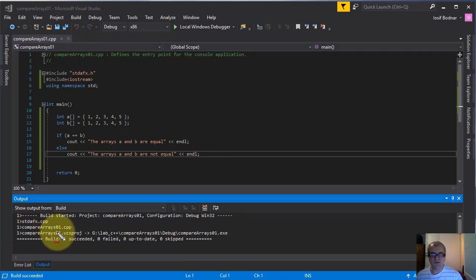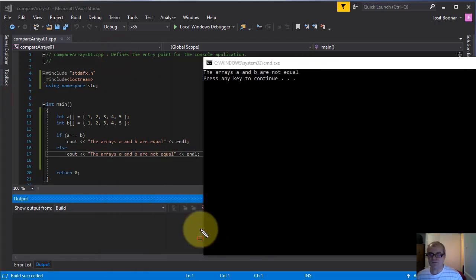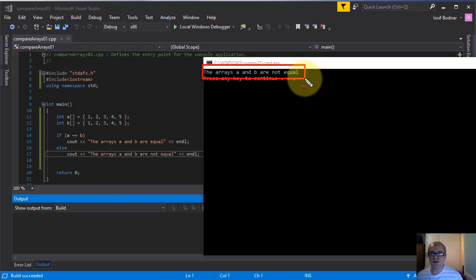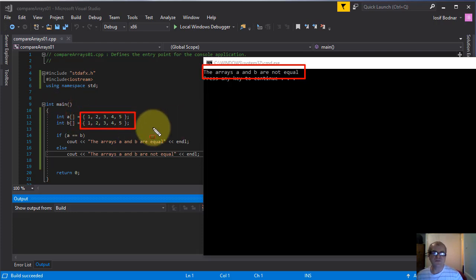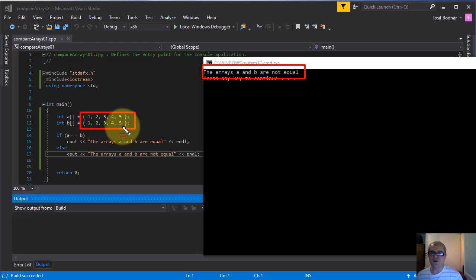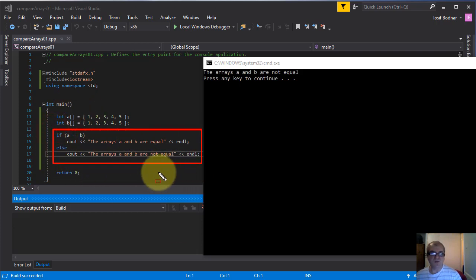No errors as you can see. Let's release it in console. Here you go — this is the result of this application: the arrays A and B are not equal. This is not true because it's quite obvious these two arrays A and B are equal — they have the same number of elements and the same values assigned, namely one, two, three, four, five. That means this method to compare the two arrays doesn't work properly.